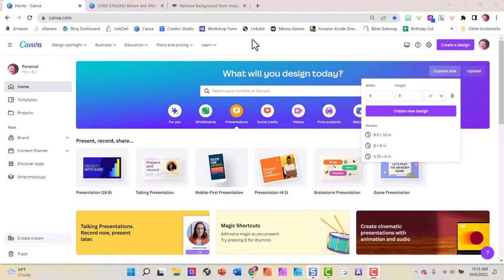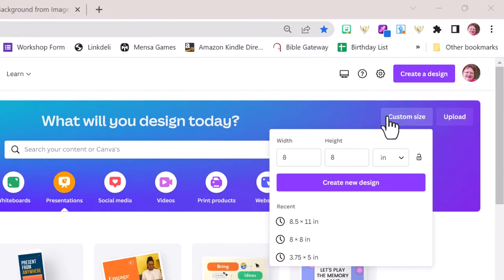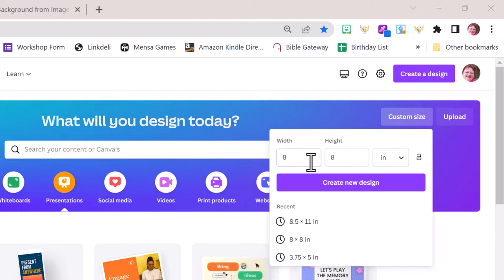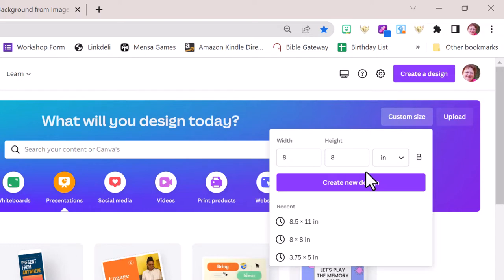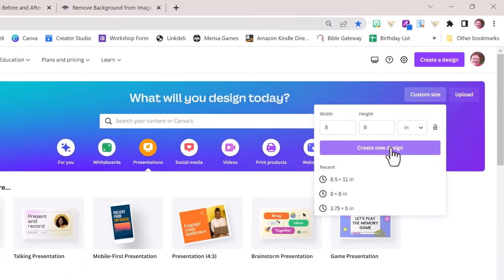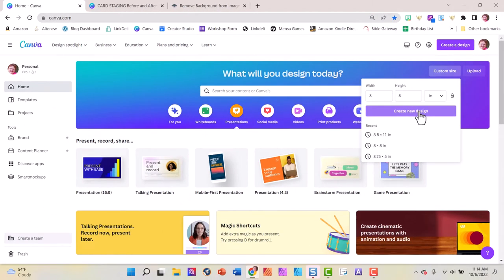Here we are on the Canva home page. I'm going to click on custom size and set it to eight inches by eight inches — be sure this little drop-down tab is set to inches when you do this. You're probably wondering why I would pick something so large, and I'm going to explain that in a minute. I have a couple of things we need to talk about before we actually start designing, so I'm going to click create new design and then let's talk about those two things.